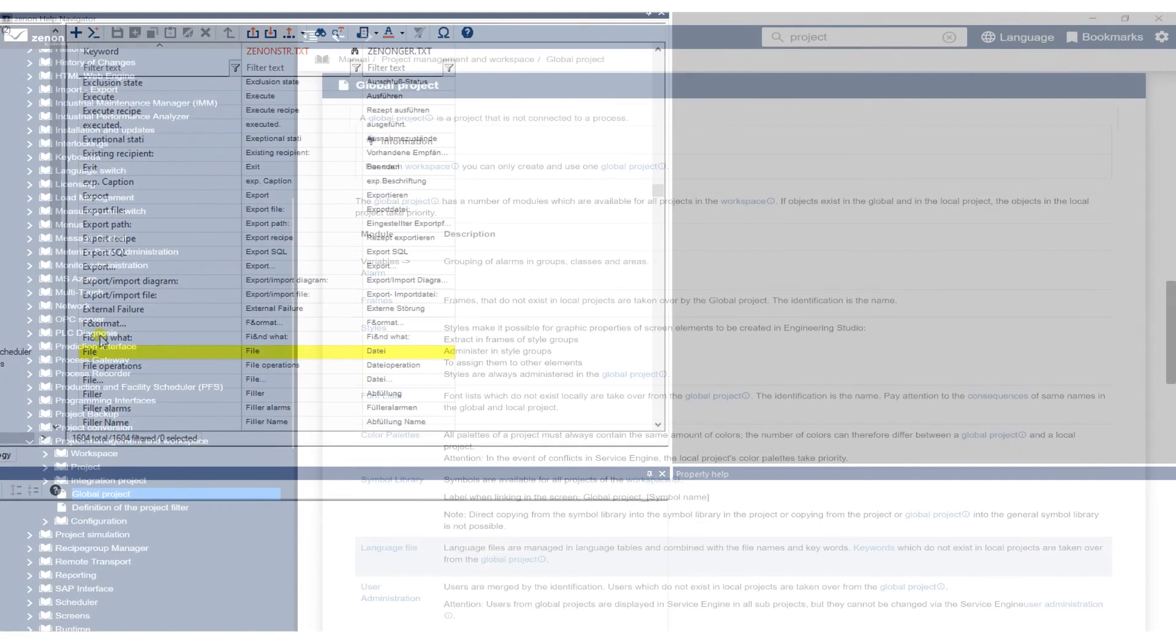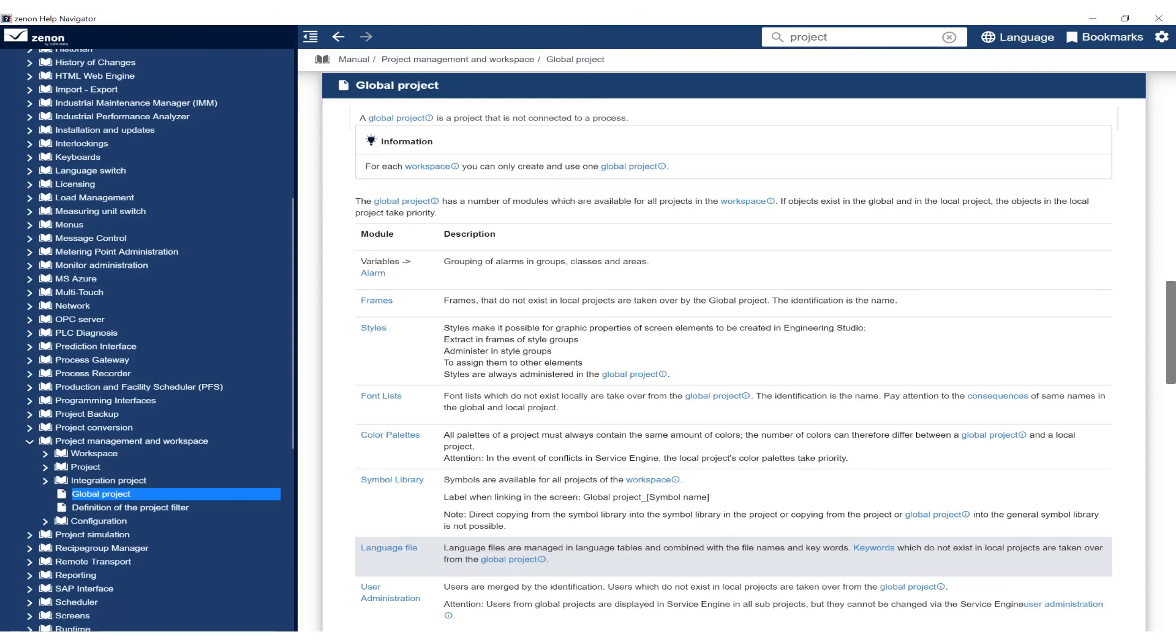More information on this topic can be found in the Zenon Help under Manual Project Management and Workspace Global Project.